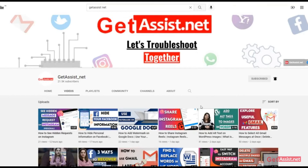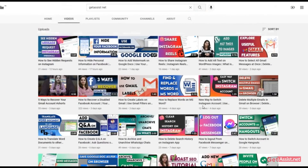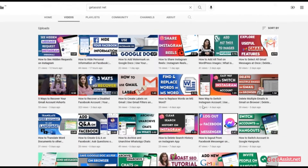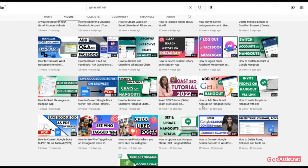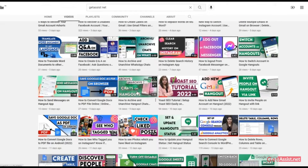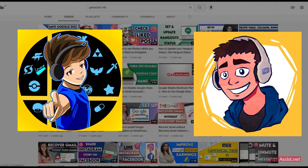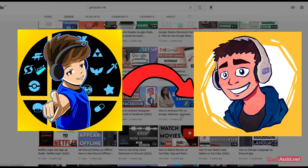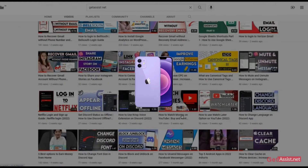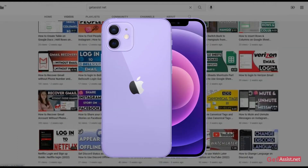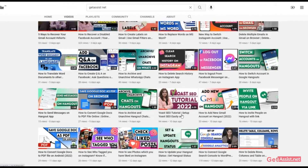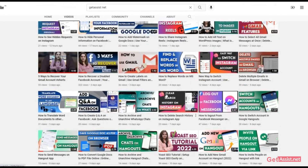Hey everyone, welcome back to my YouTube channel, getassist.net, where I post troubleshooting videos and useful tutorials. In today's video, I will walk you through some simple steps to change your YouTube profile picture on your iPhone device. If you are interested, make sure you watch the video till the end — let's get started.